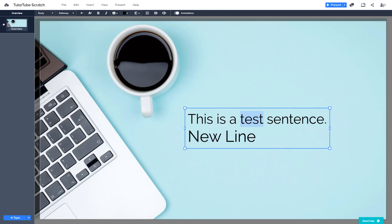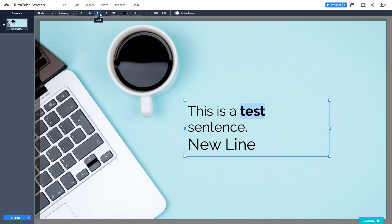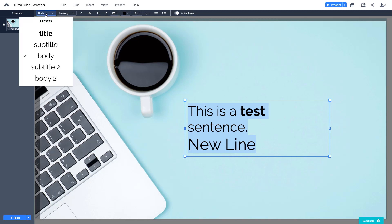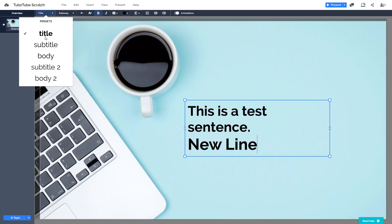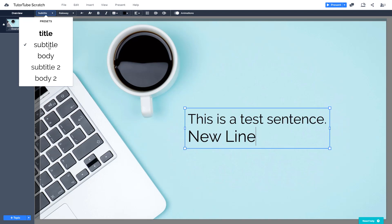Suppose you want to bold some text — you can click Bold. Let's look at what the other options do. These are different text styles. For example, there is Body Text. You can change it — these are actually presets. You can change it to Title, Subtitle, or Body.